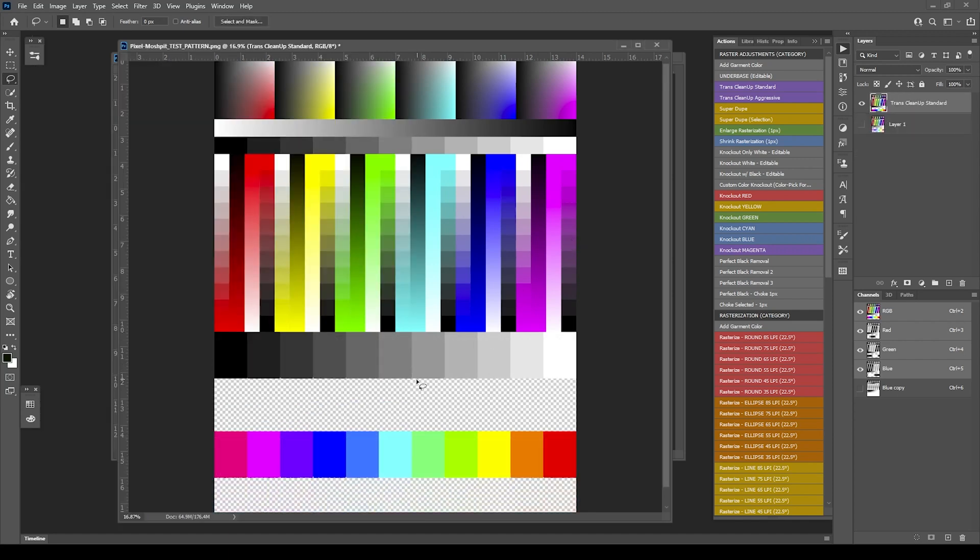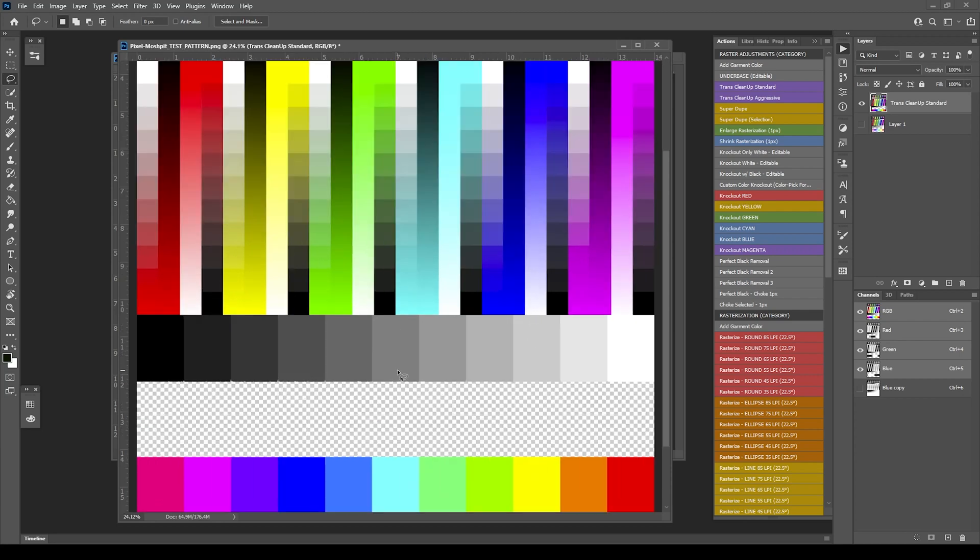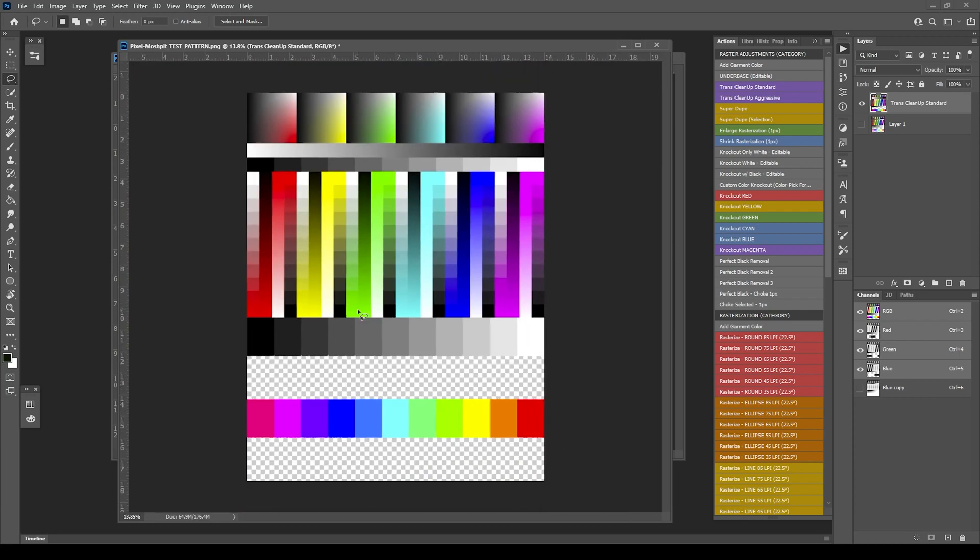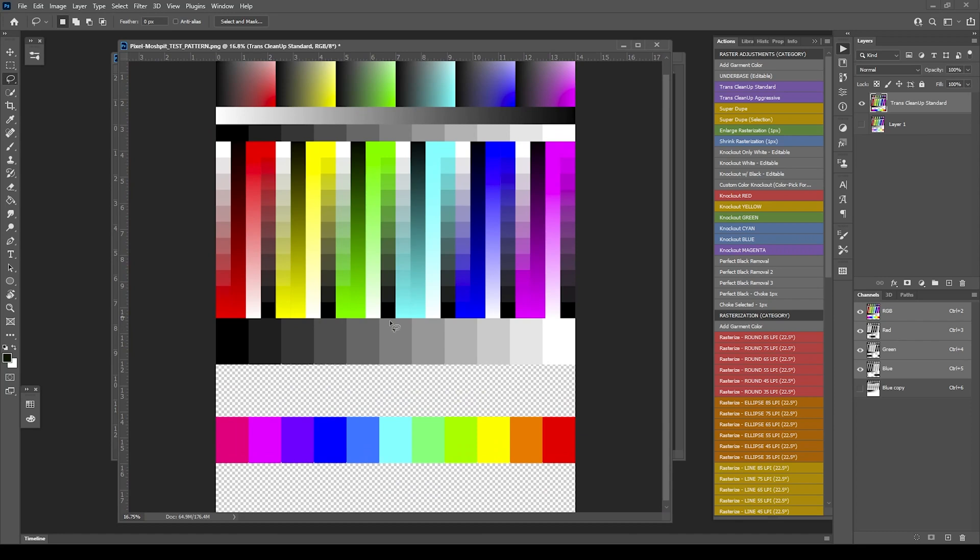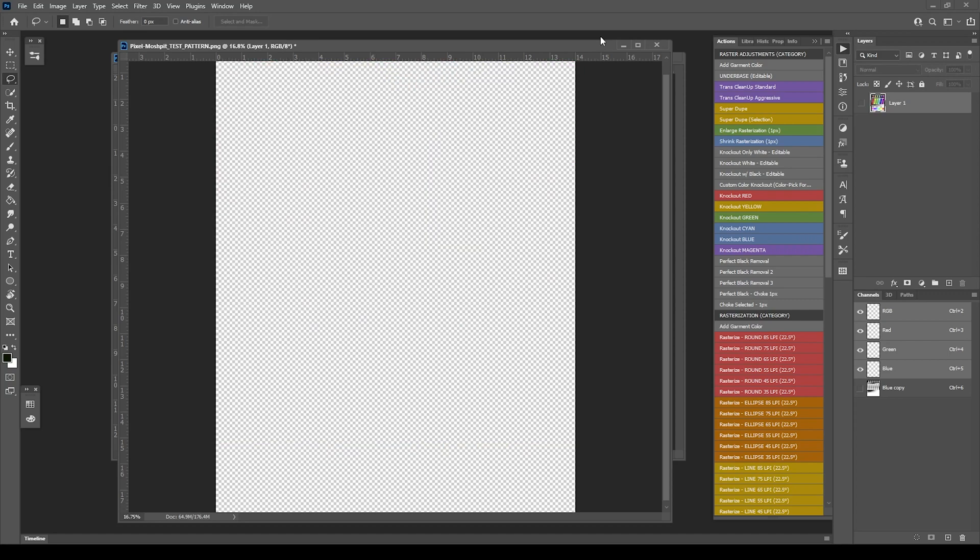You can see it's removed a nice giant chunk, about 50%, because that's what I set it at, and left behind some colors. I'm actually trying to bring back or essentially reconstruct the image and then choke some stuff back. That's basically what's going on in TransCleanup.